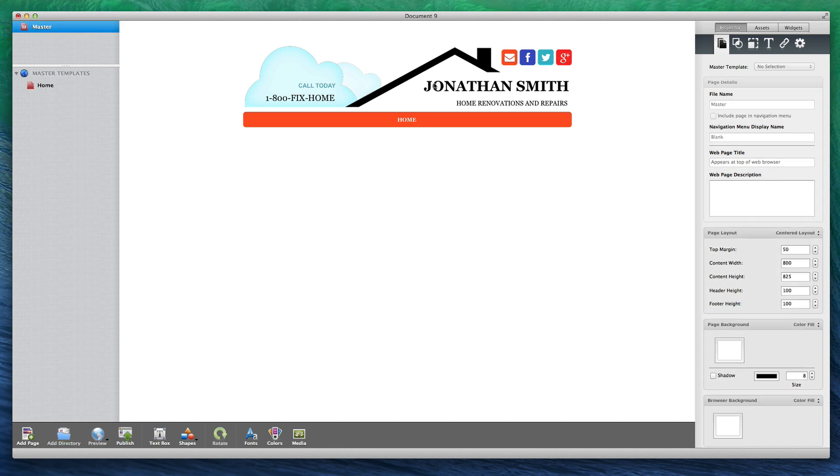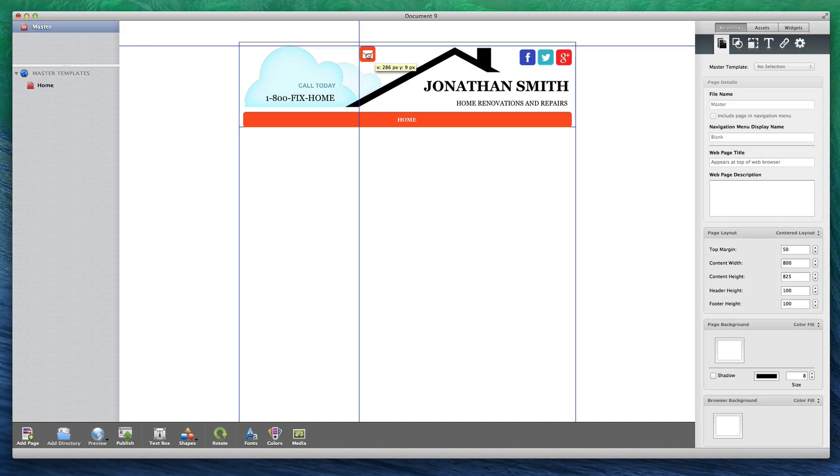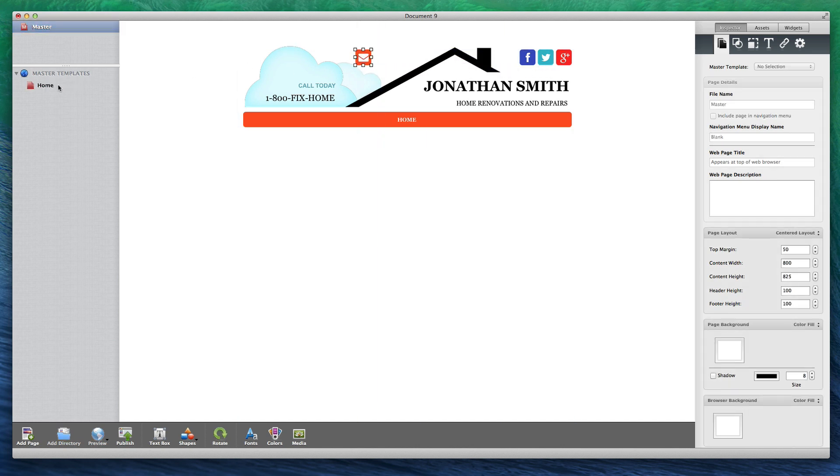If I go back to the master template and make a change, that same change will then appear on my home page.